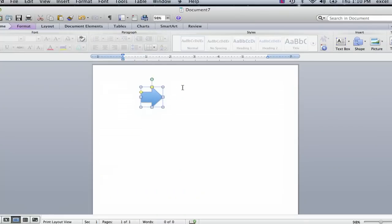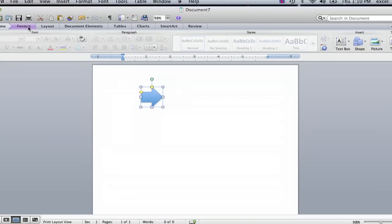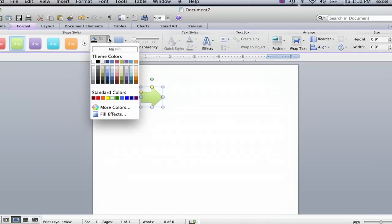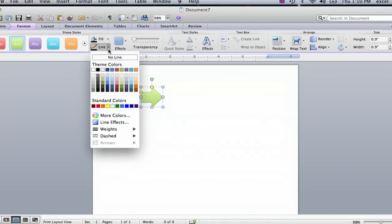Now that we have our arrow to work with, I'm going to show you how to format it. Once you've selected the item, you see a format tab where I can select default styles or I can change the fill or the outline of the object.